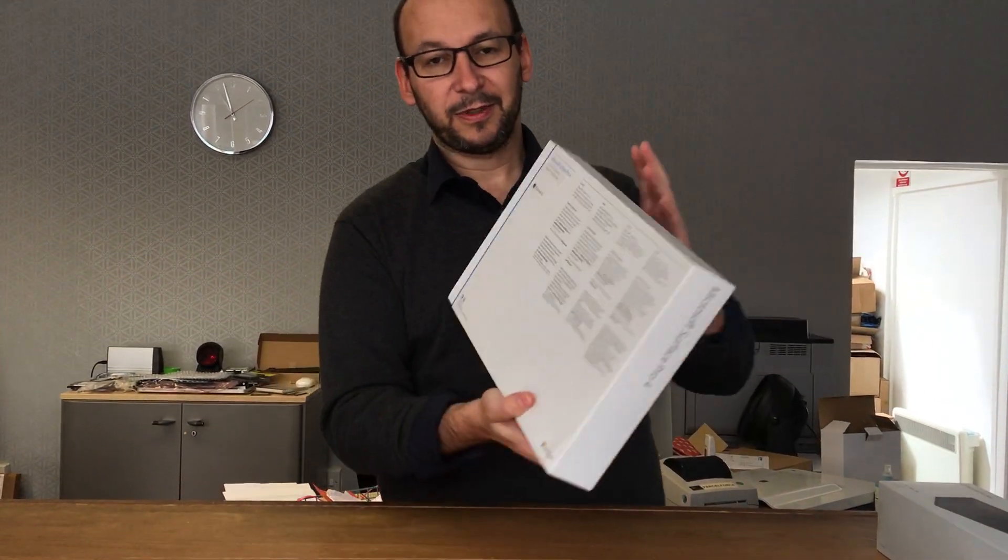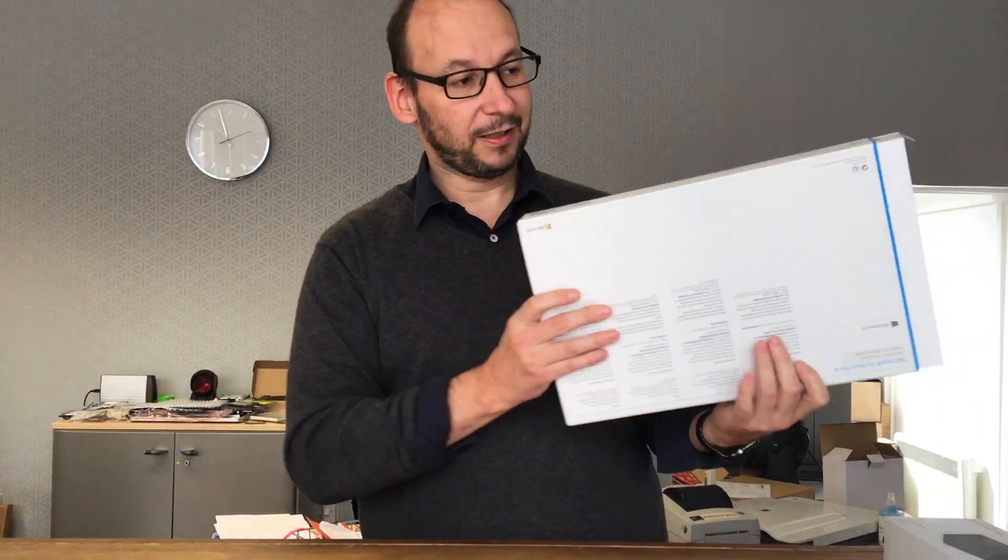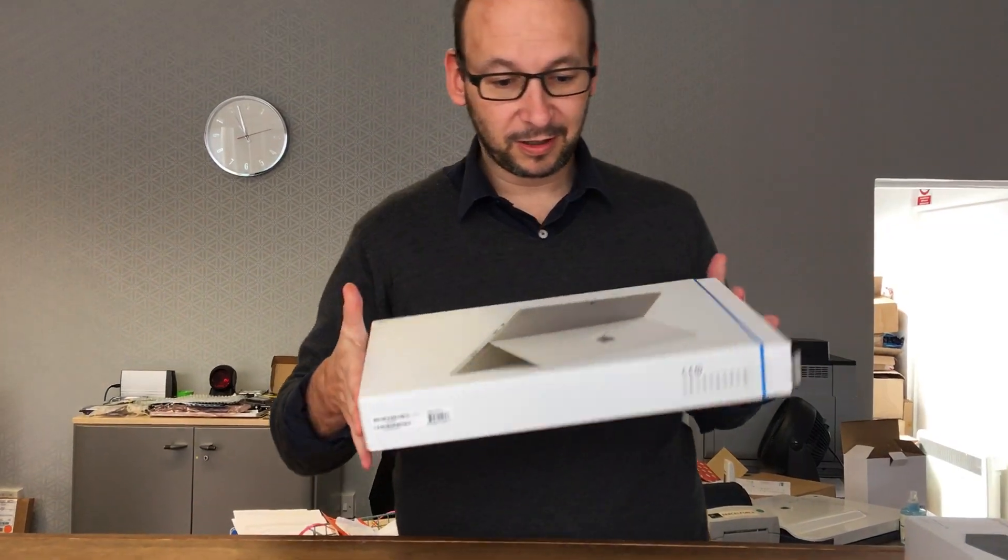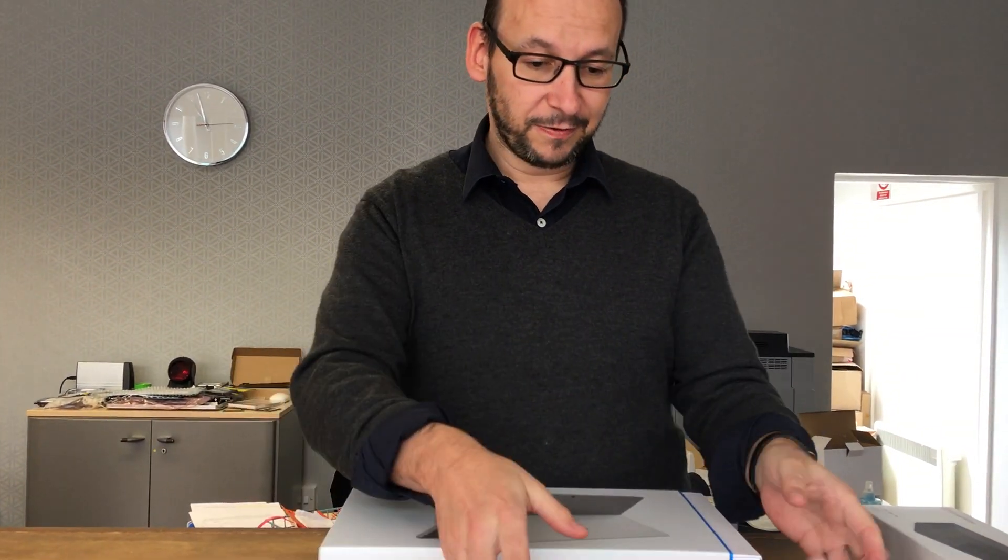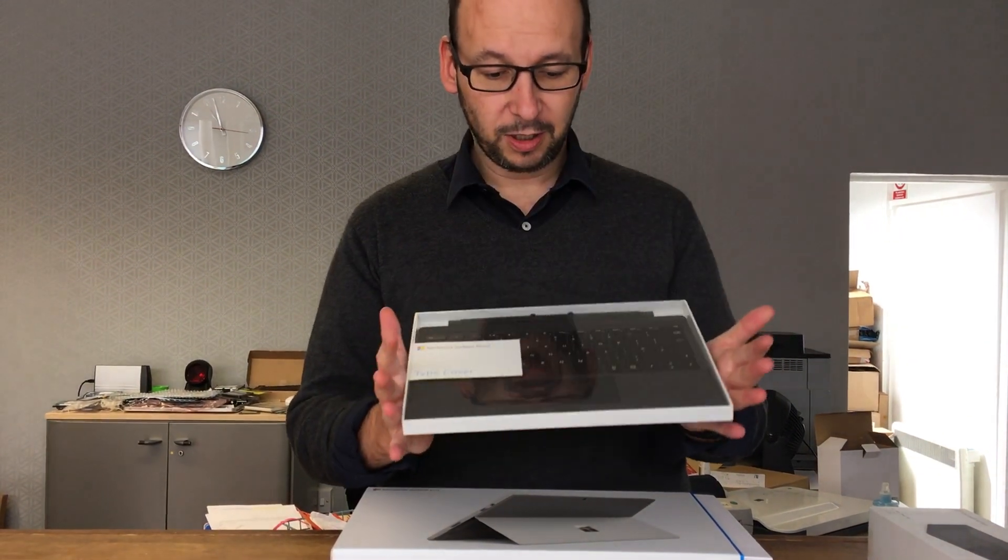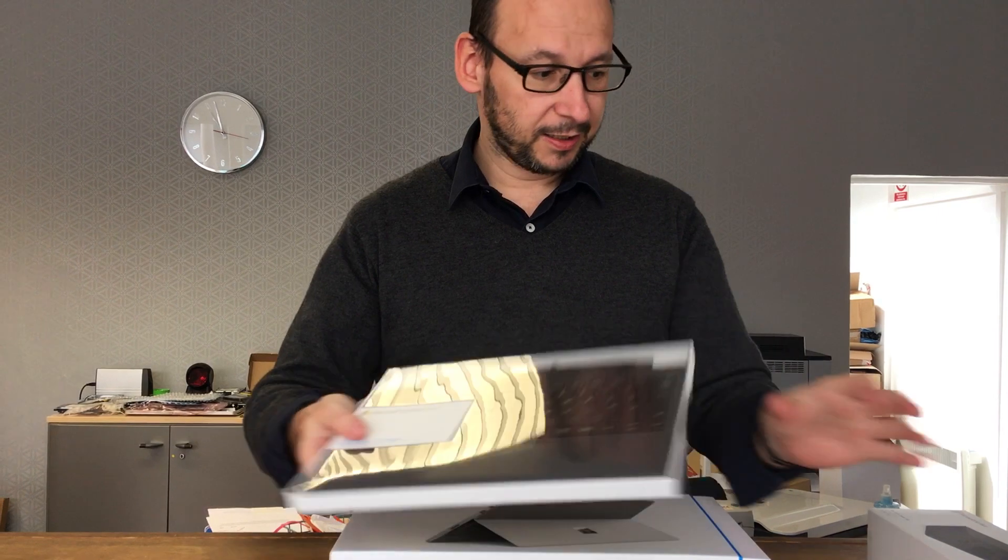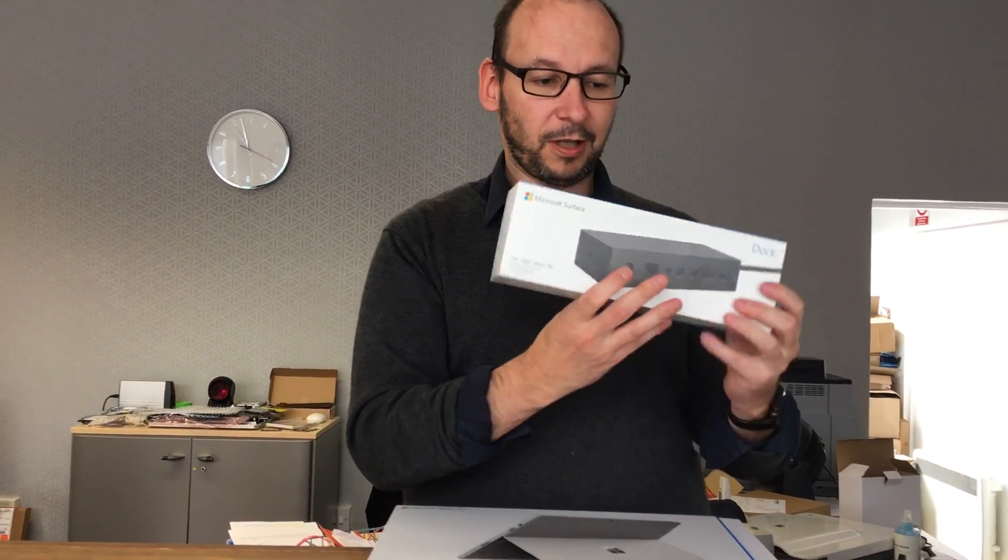So it comes with Windows 10. It's in a very slim box. I suppose there's not much to it. We've got the optional keyboard and we've got the optional dock.